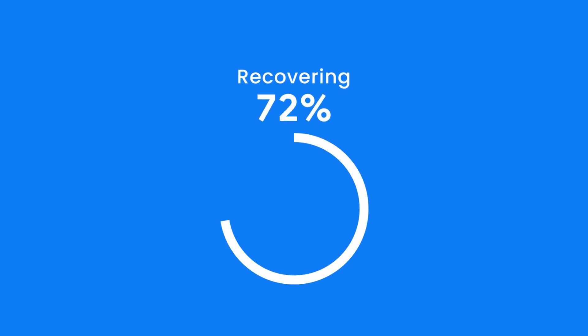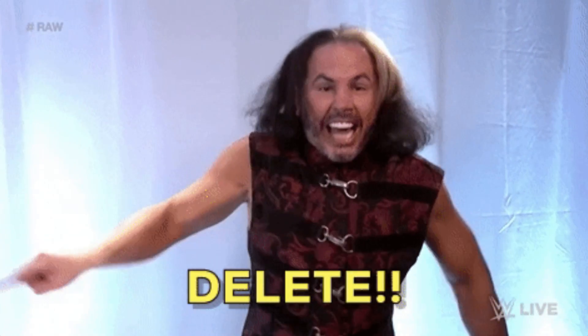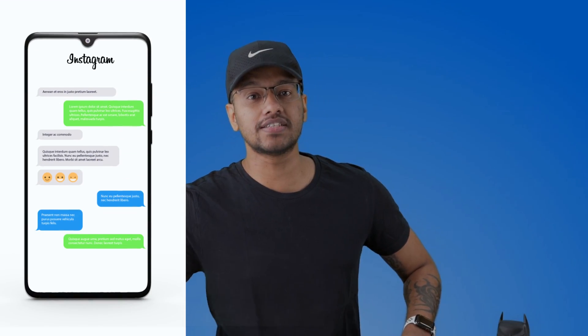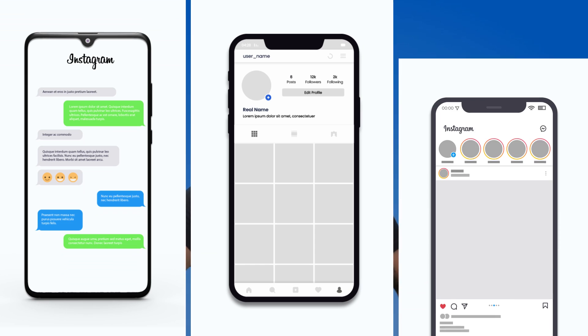In today's video we're going to look at how you can restore deleted content from Instagram, whether it's your messages, your posts, your stories, whatever it is.